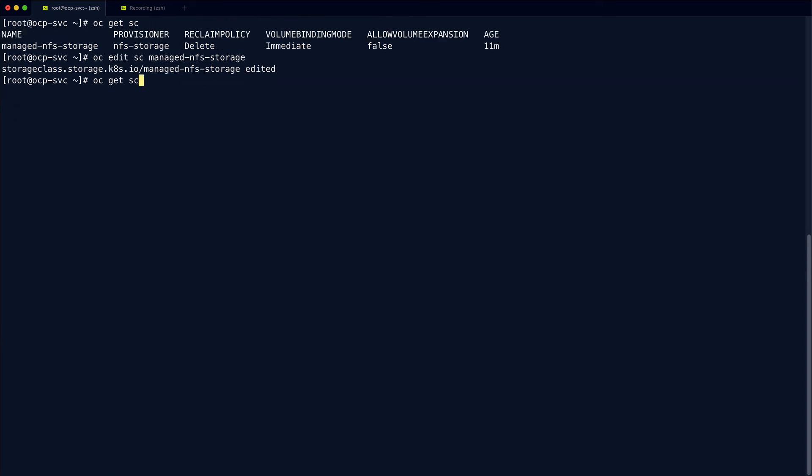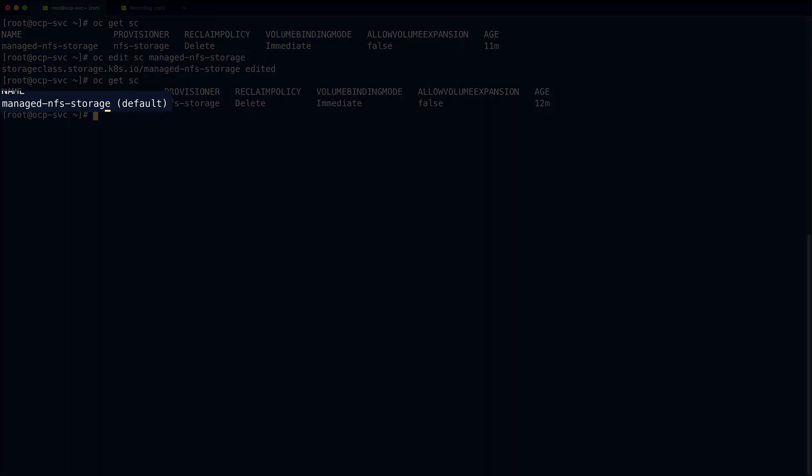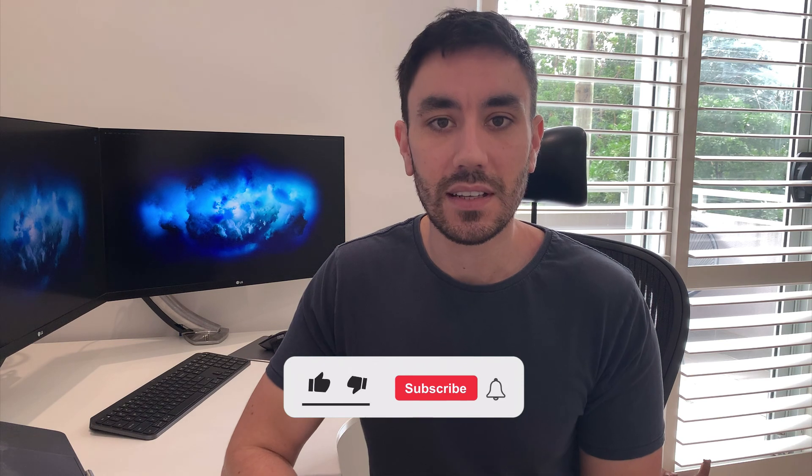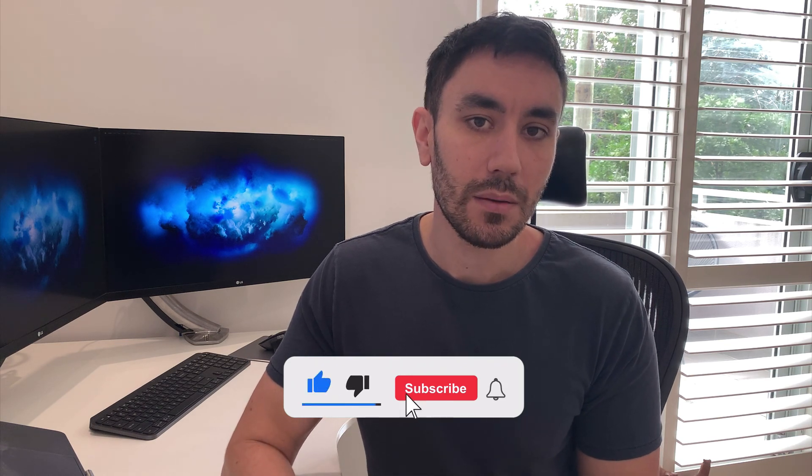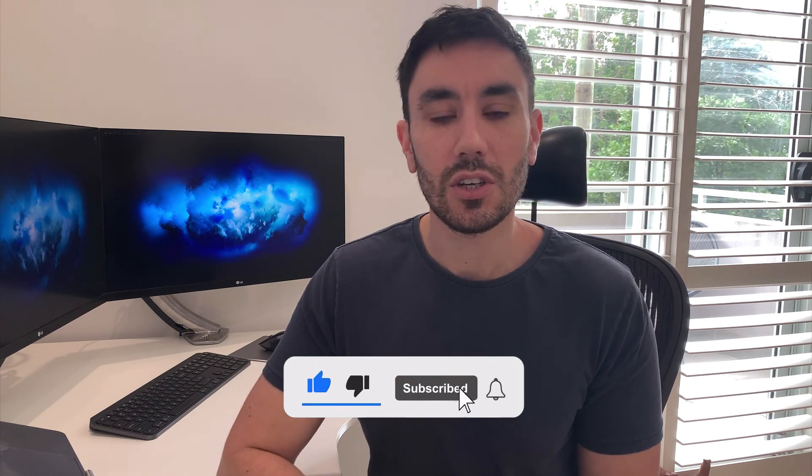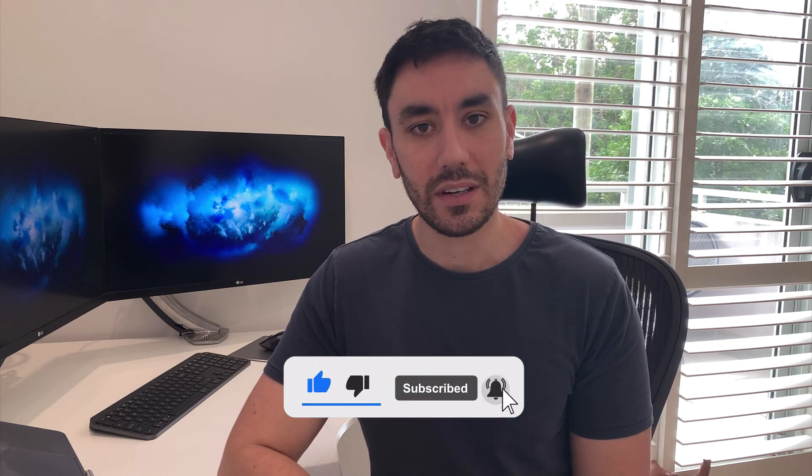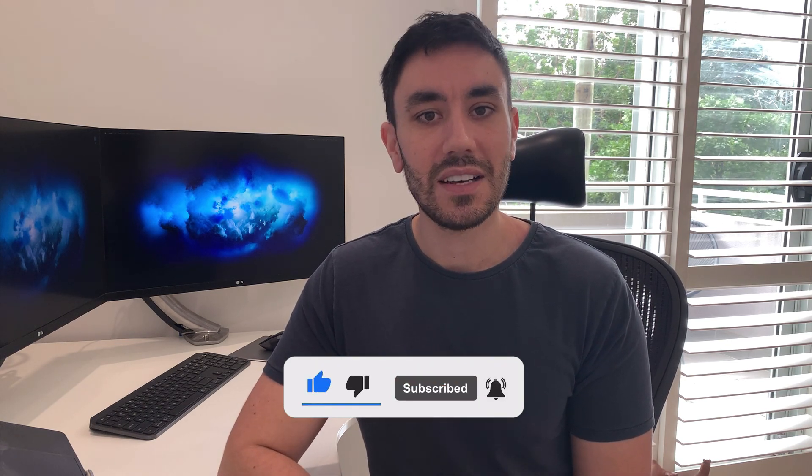And that's it. We now have a default storage class that can be used to dynamically provision read-write once, read-only many, and read-write many persistent volumes. In my upcoming video on OpenShift virtualization, we'll be putting this to use. I'll be showing you how to install Windows and run it on your OpenShift cluster. Now, if this sounds interesting to you, please hit the like, subscribe, and the bell icon so that you can be notified when I release that video. Thanks again and bye for now.